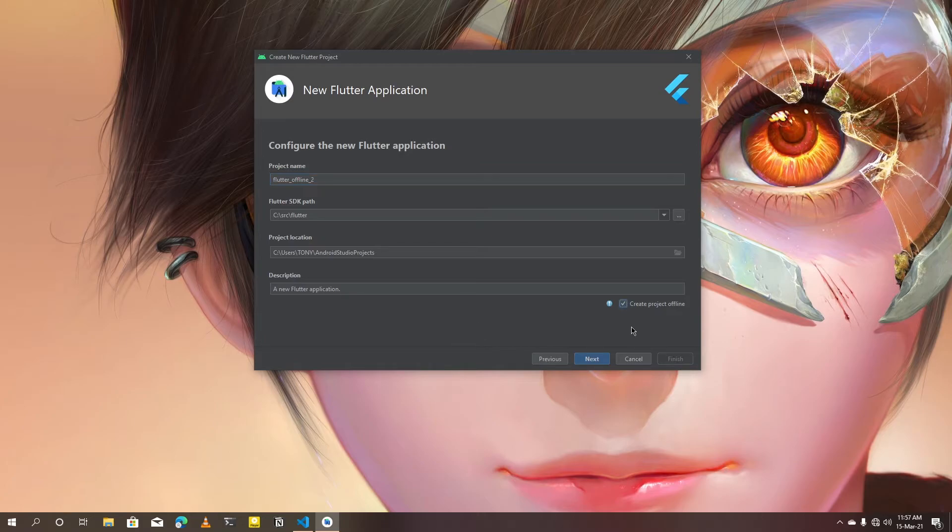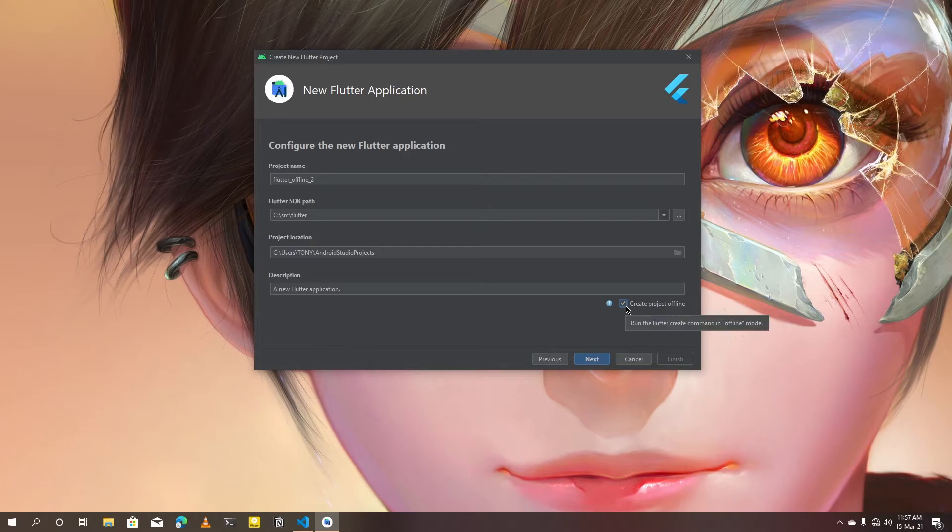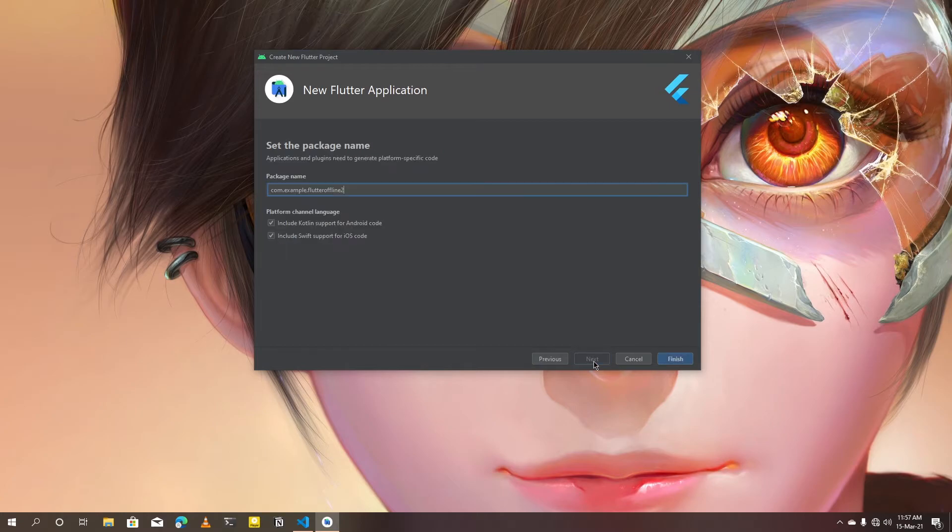At the bottom, make sure 'create project offline' box is checked. It will be unchecked by default. Click next to proceed, then click finish.